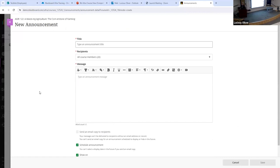Or you can schedule it to be sent in the future — you can have it show on a date and hide on a date. The great thing about announcements is that when students log into the page and there's a new announcement, they actually get a pop-up on their screen in their class that says, 'Hey, you've got a new announcement — click here to read it.' They have to either close that window or click on the announcement to get to their class. So it's pretty close to guaranteed that they will see it.